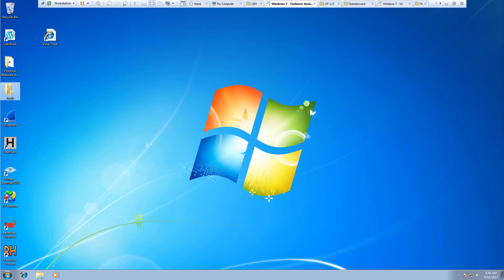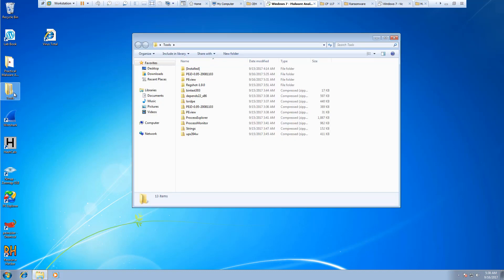Welcome. In this lab we're looking at the tool Dependency Walker. It should be a standalone EXE. So we're going to go ahead and go to tools.